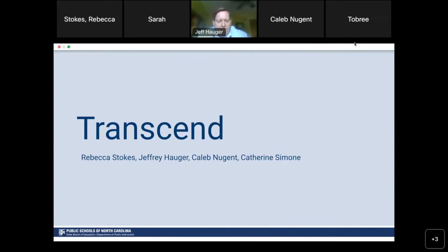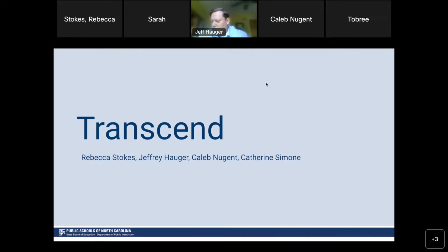I'm Caleb Nugent, the project manager for Transcend — I've been in that position for the last four years. Prior to that I spent six years doing project and implementation management for Schoolnet, so I'm fairly familiar with both of the things we're looking at today and that you'll be using for this coming school year.